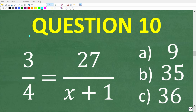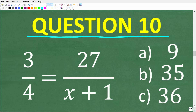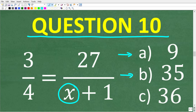Question ten, the final basic algebra question: 3 over 4 equals 27 over (x plus 1). What is x equal to? A: 9, B: 35, or C: 36? The correct answer is B, 35.